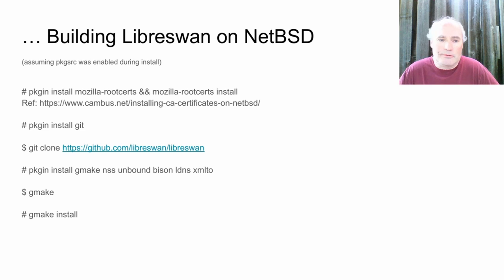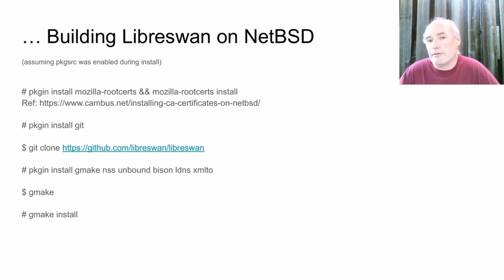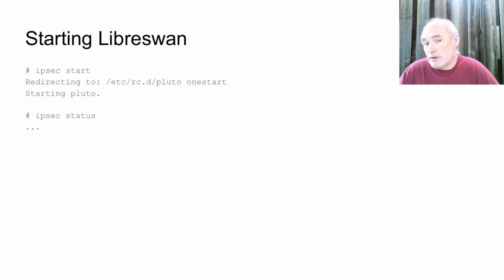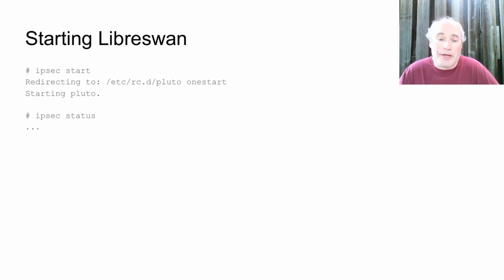Use pkg_add — however you pronounce it — install the dependencies, clone the Git repo. Currently the BSD code is only on mainline. Build it, install it, done. Then finally start up LibreSwan. You can use the IPsec command or you can use /var/rc/pleto — same thing. It'll start it up, make sure it's all set up. Then do a status just to check it's running.